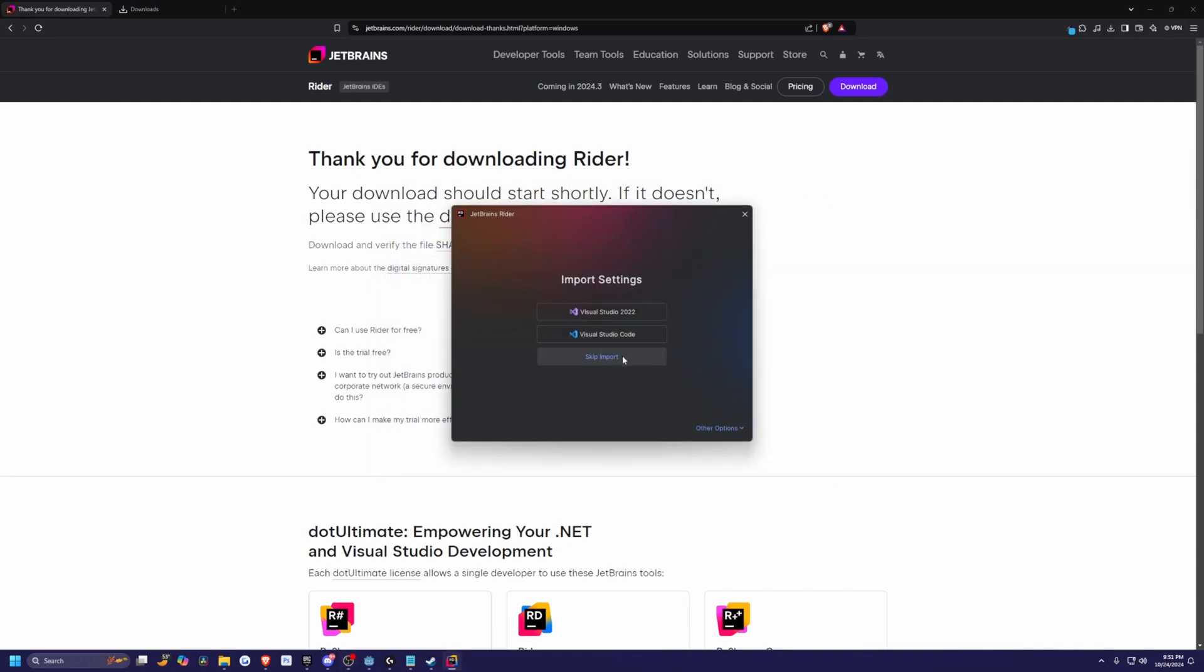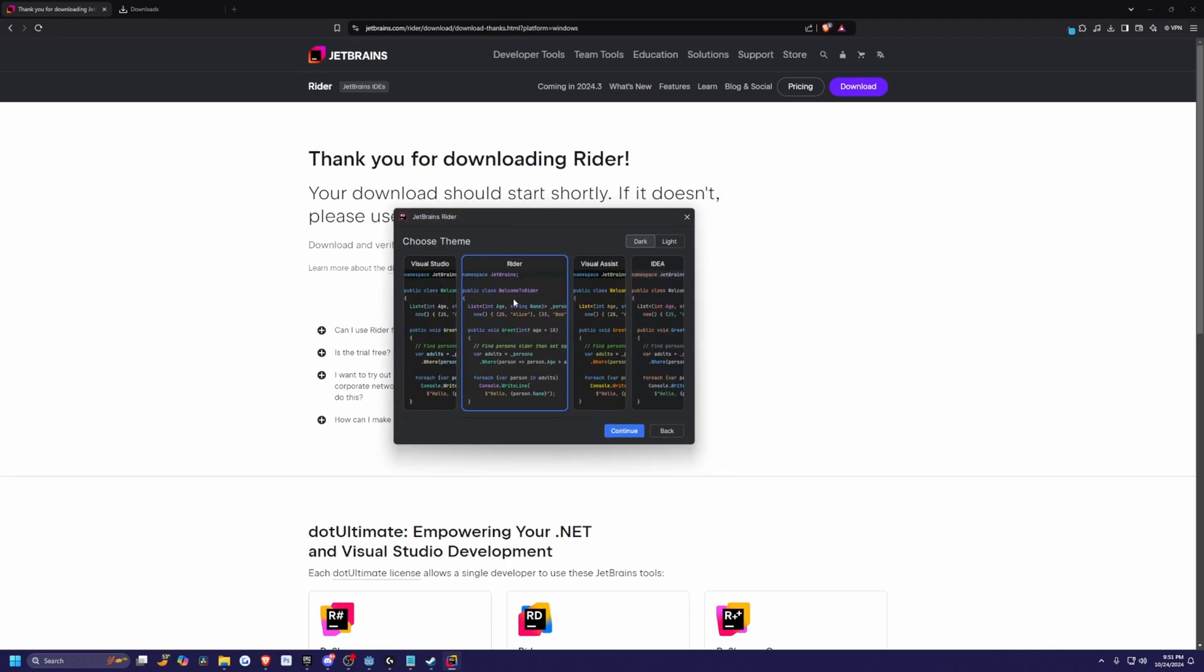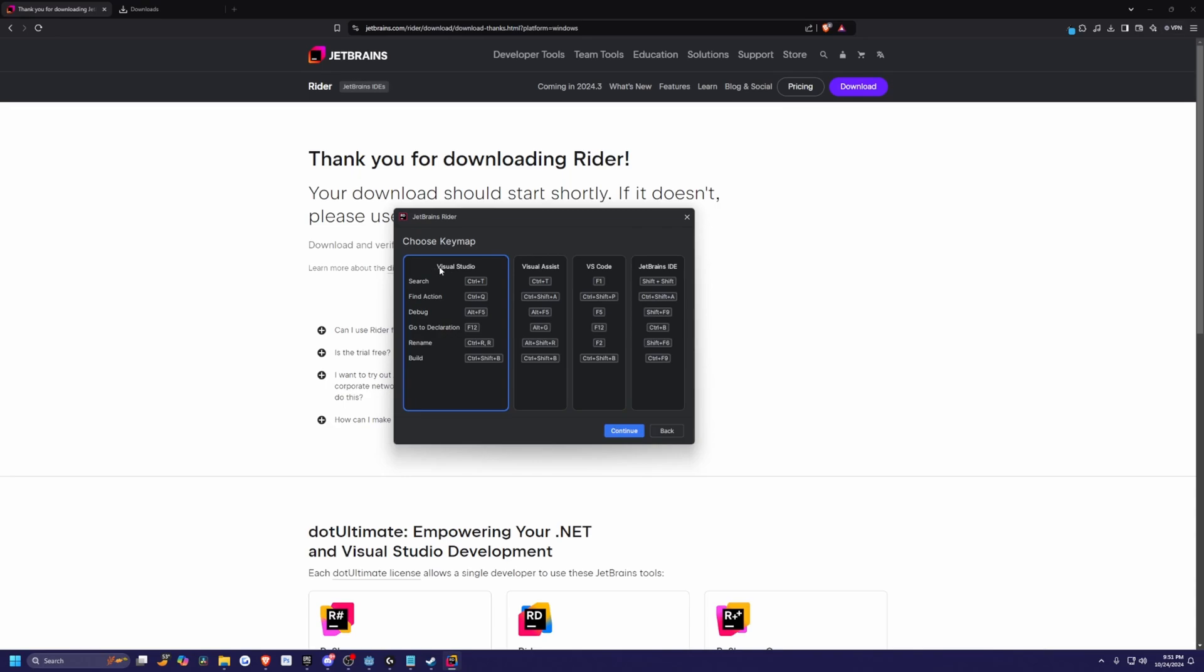And in my case, I think I'll just skip the import and I'll just stick with the default Rider for the theme and of course, dark theme all the way and then hit continue.